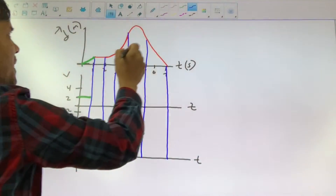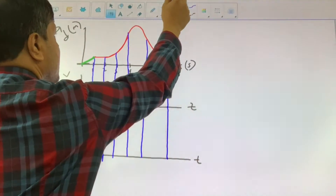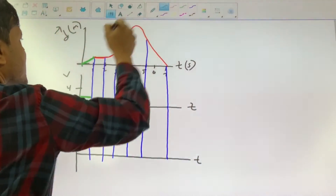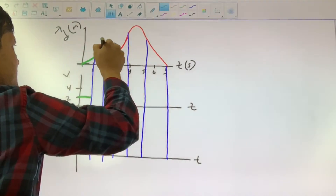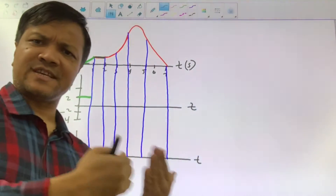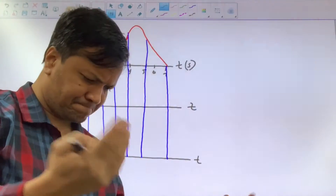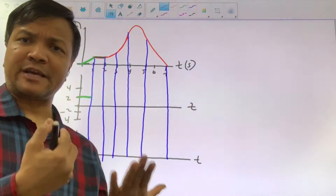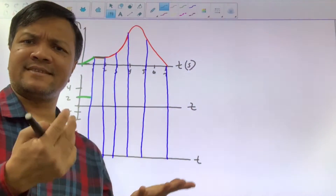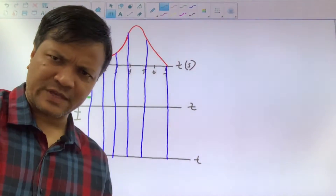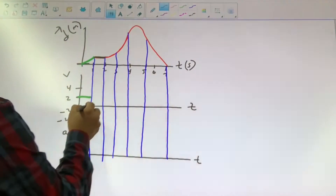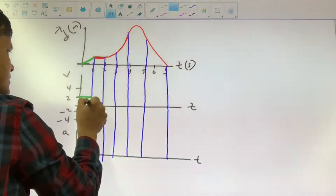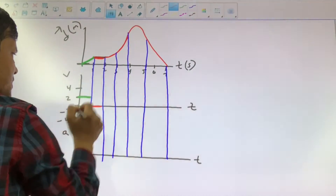Now let us do this part. The object is at rest — that means the object does not change its position from 1 to 2 seconds. From 1 to 2 seconds the object is at rest. That means the object's velocity is 0 from 1 to 2 seconds. This velocity is 0 from 1 to 2 seconds.